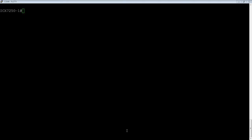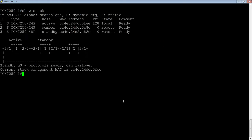If we start off with a show stack here, we can see that my active controller is unit ID 1, I have a standby of 3, and I have a member of 2.